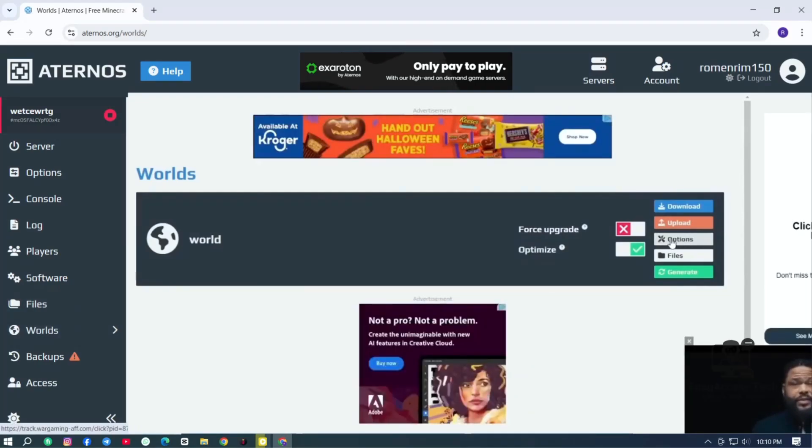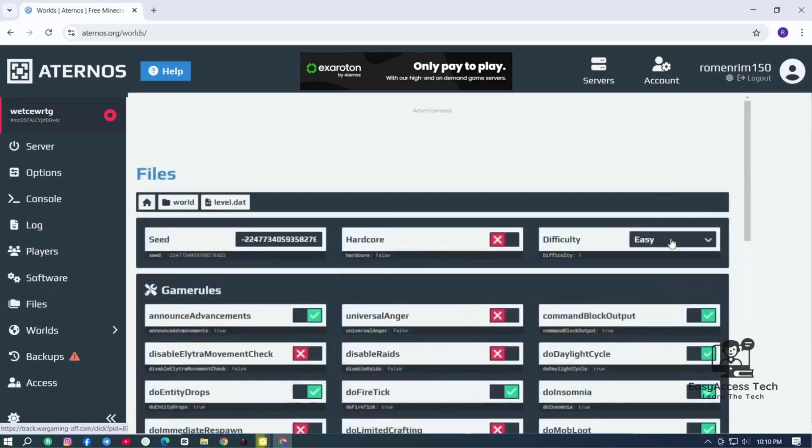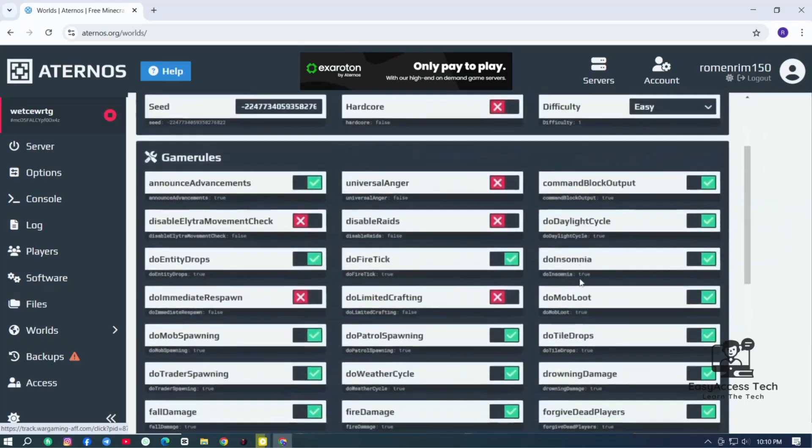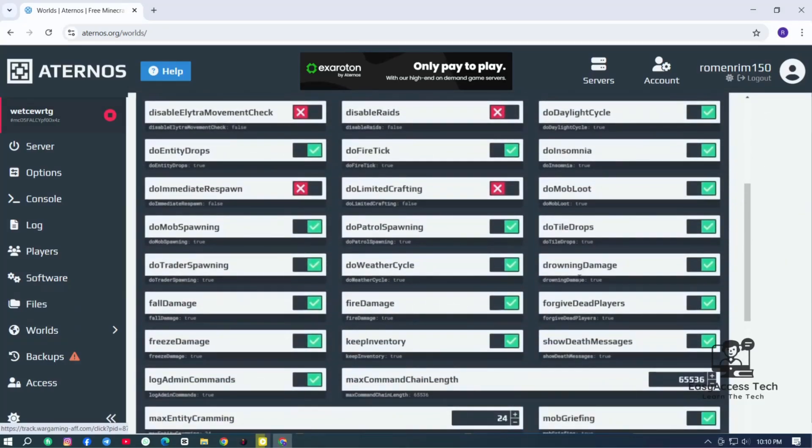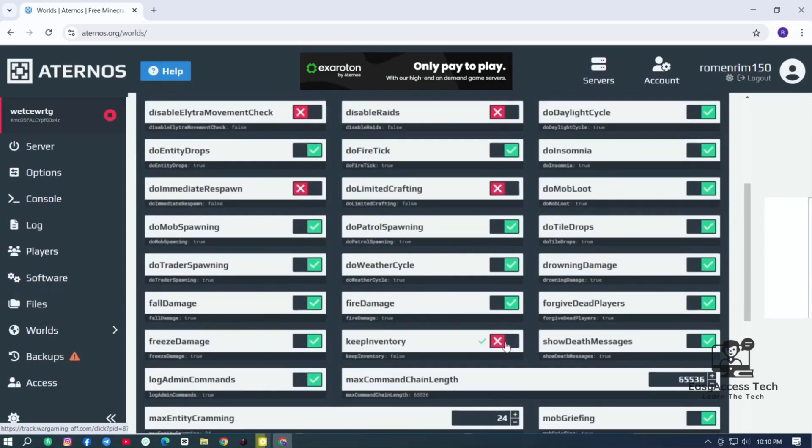Now let's come all the way down and you can see there is an option keep inventory. Just make sure this option is enabled. If you find this is turned off in your account, then just turn on this and it will enable your keep inventory.